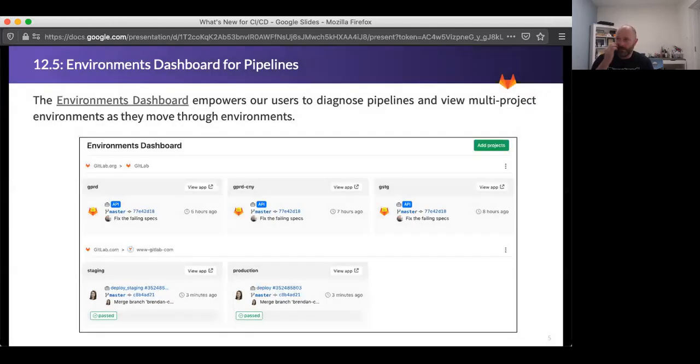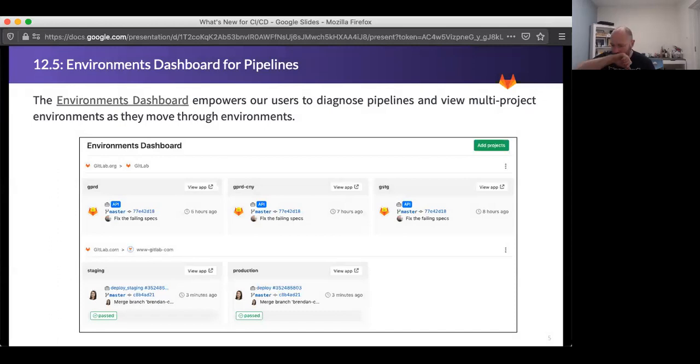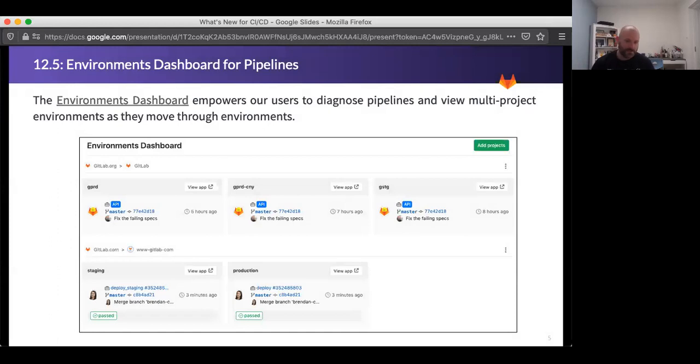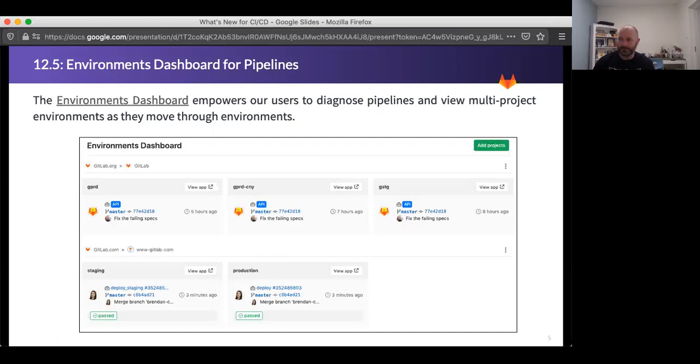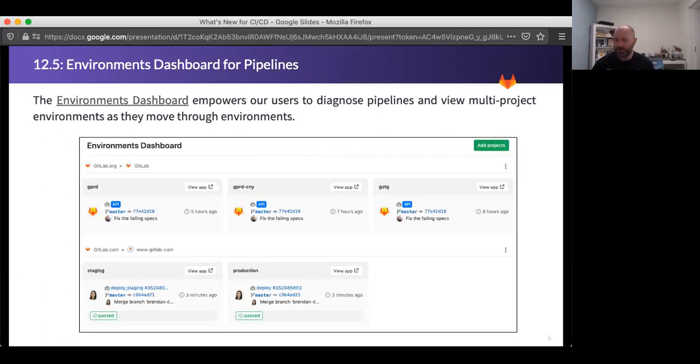In 12.5, we also released an environments dashboard for pipelines. This is also kind of targeting that more traditional style of release management that we want to improve within GitLab, where you have, instead of doing continuous delivery to a production environment, you've got a series of environments that you might deploy to like a test environment and a stage environment, a UAT environment of some kind, and then production and maybe even like a failover or something like that. So those kinds of clusters of environments that can bridge projects and deployments, we've created this new dashboard that lets you see what's deployed where and see if it's green. And if you're working in those kinds of environments where you've got a bunch of environments that interact on a day-to-day basis, you need to know where you should test if you're ready to test. This will really help with that.